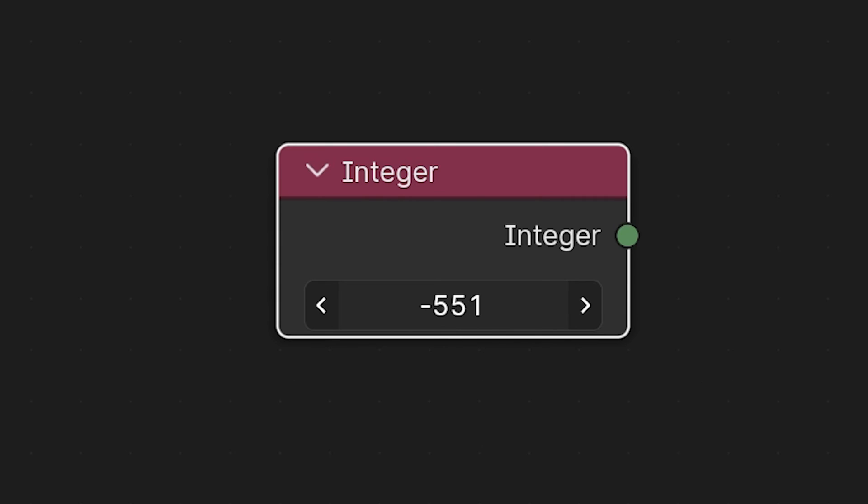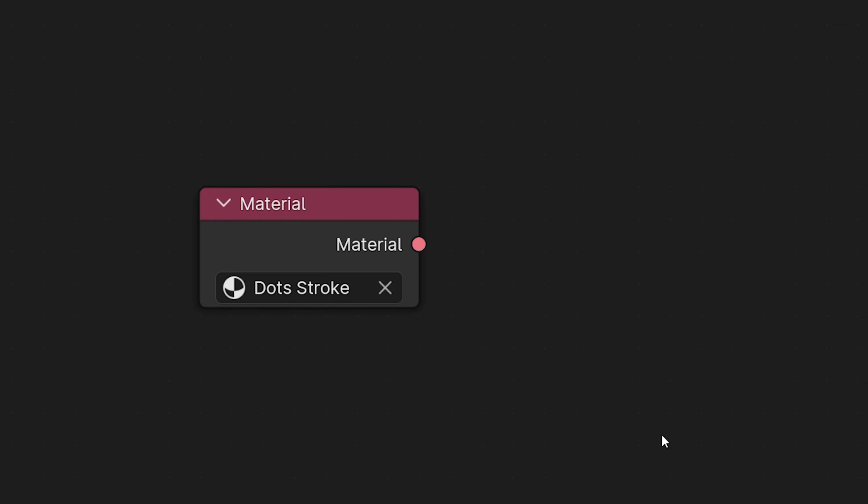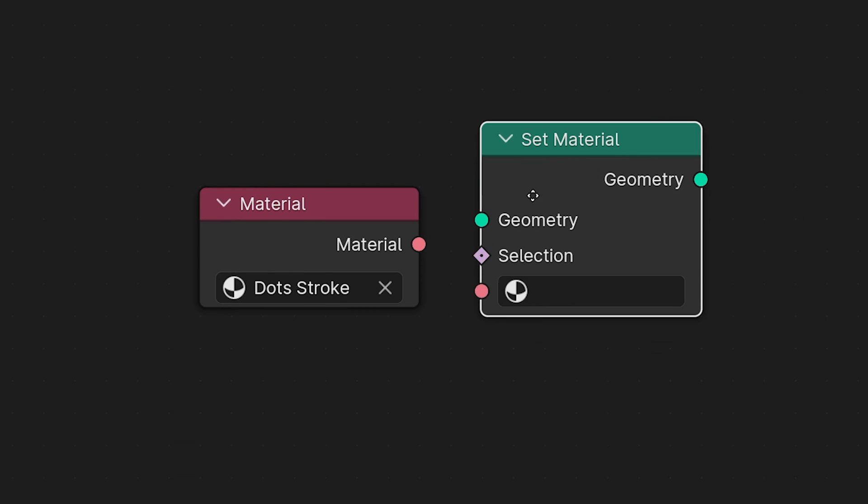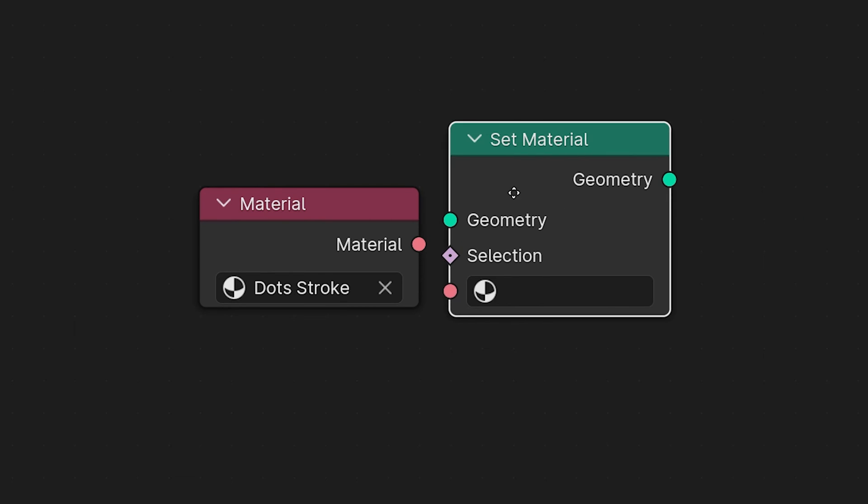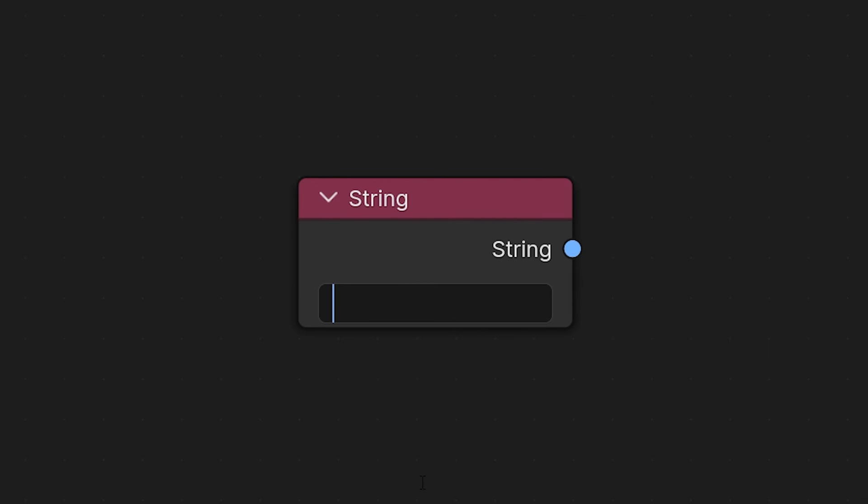To material - this is pretty straightforward, you input whatever material you plan to assign to your geometry and use a set material node to actually assign it to the geometry. String is also pretty straightforward - you can type in any string you want here and then you can do things with that string.